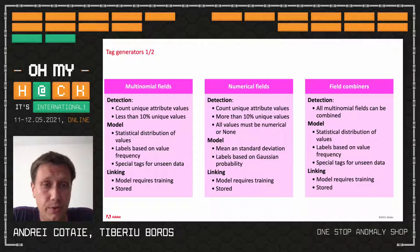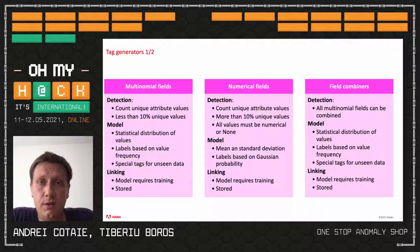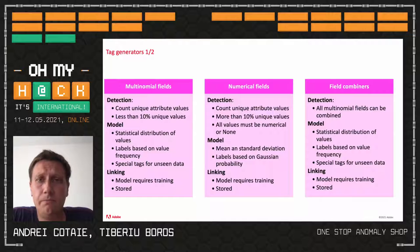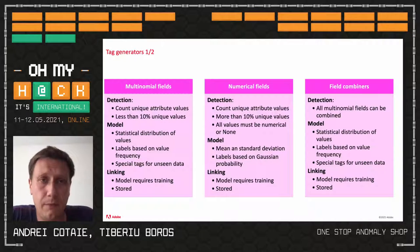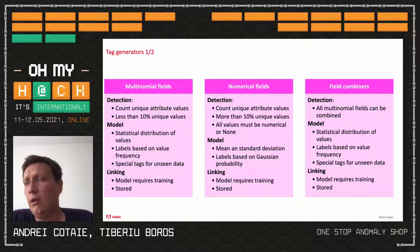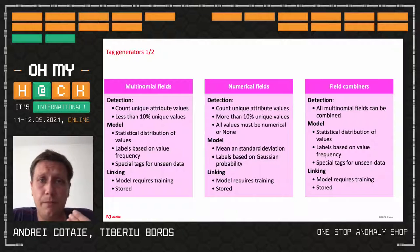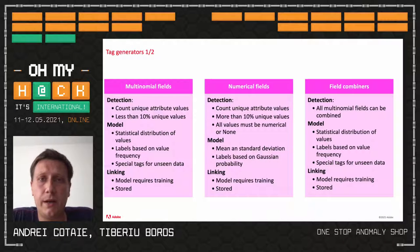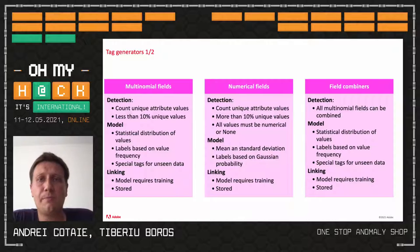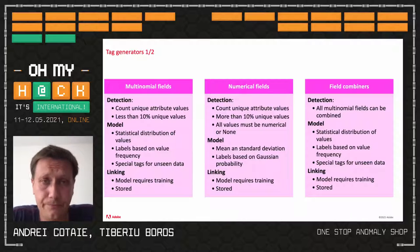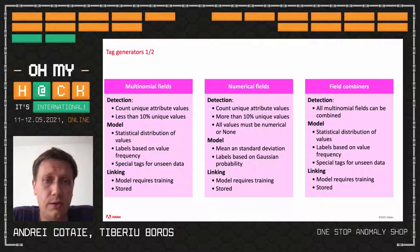To label multinomial fields, we build a statistical distribution of the values and assign labels based on rarity — the probability of seeing an attribute with a specific value. If you see a process a lot, it generates no label. If you see it less frequently, it generates a 'rare process name value' label. If you've never seen it or very rarely, it generates 'extremely rare process name' or 'previously unseen process name' — a special tag for values not previously encountered. This model requires pre-training and is stored with the model.